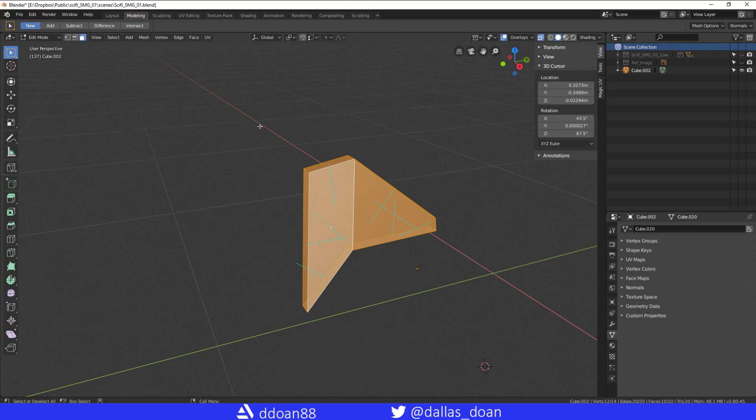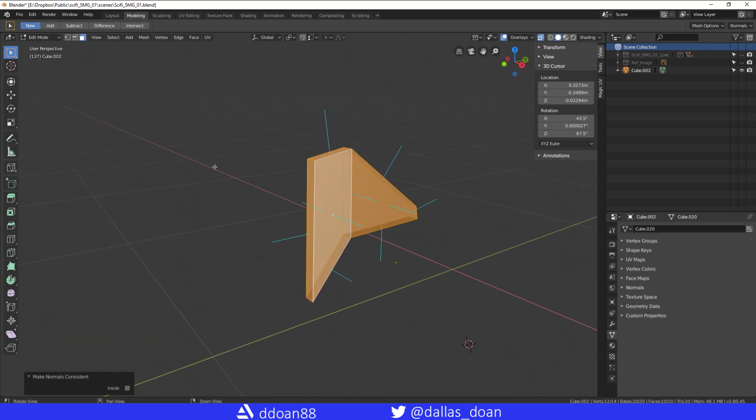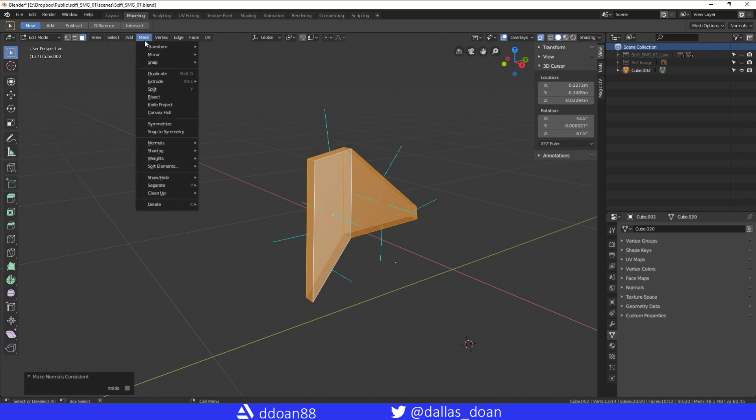And I know the hotkey is Shift N to recalculate and make everything consistent. But let me try and find where this is. Normals, here it is. So you go to Mesh, go to Normals, and then Recalculate Outside is what I like to normally use.